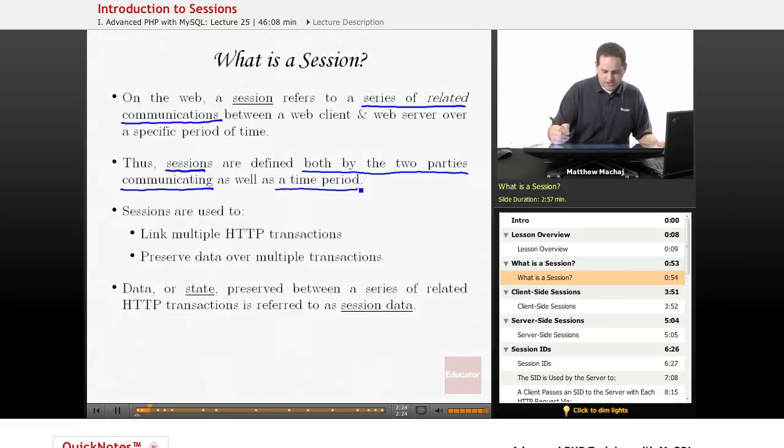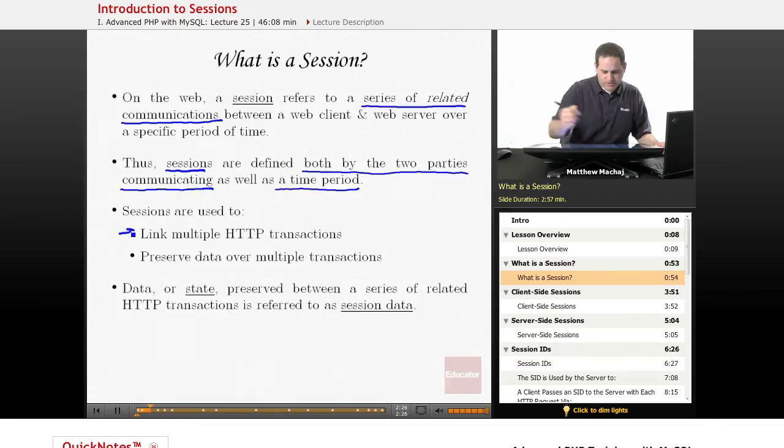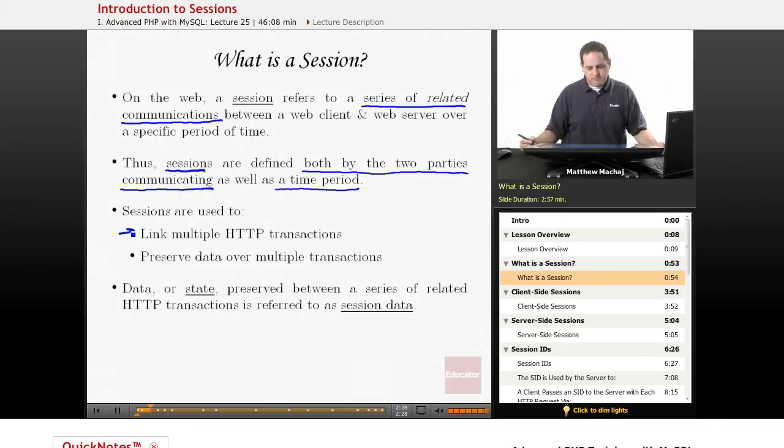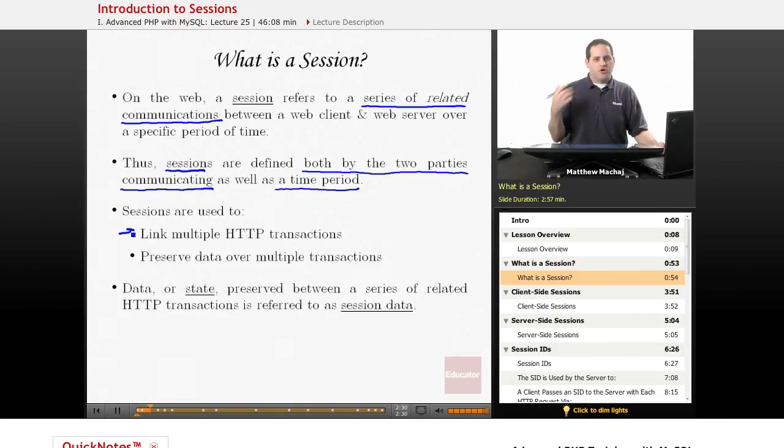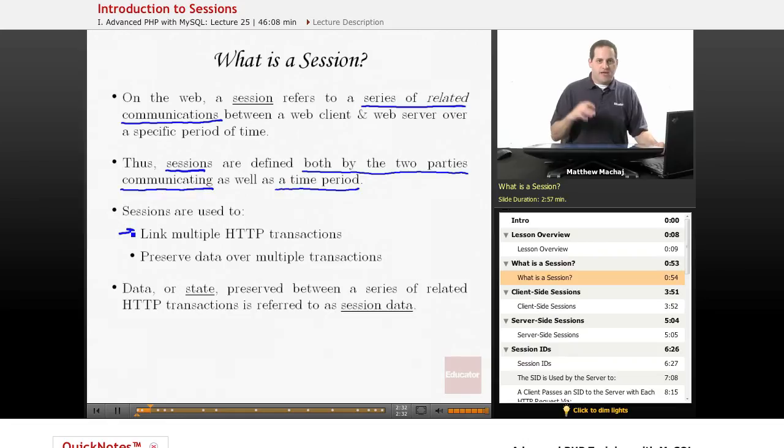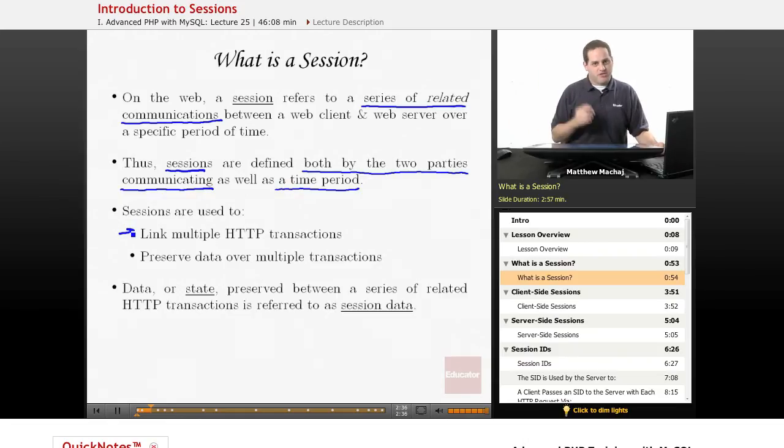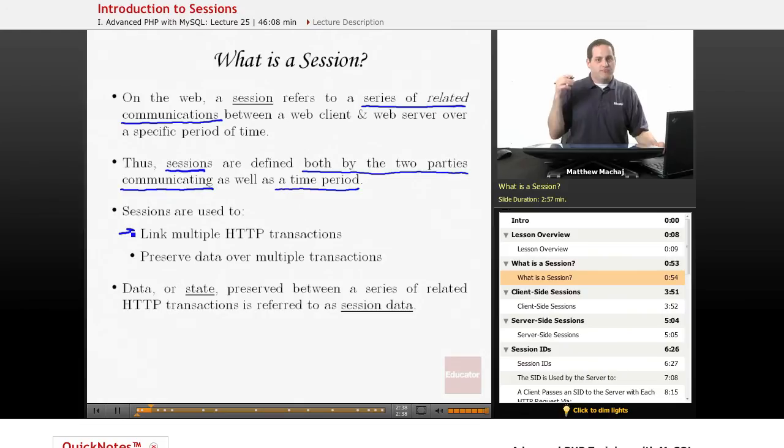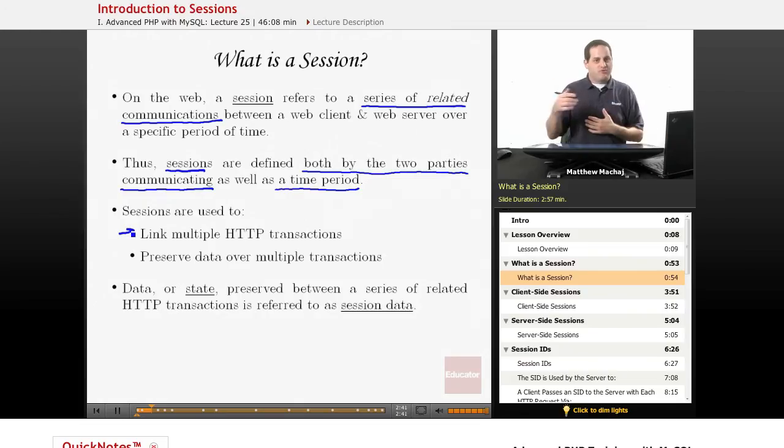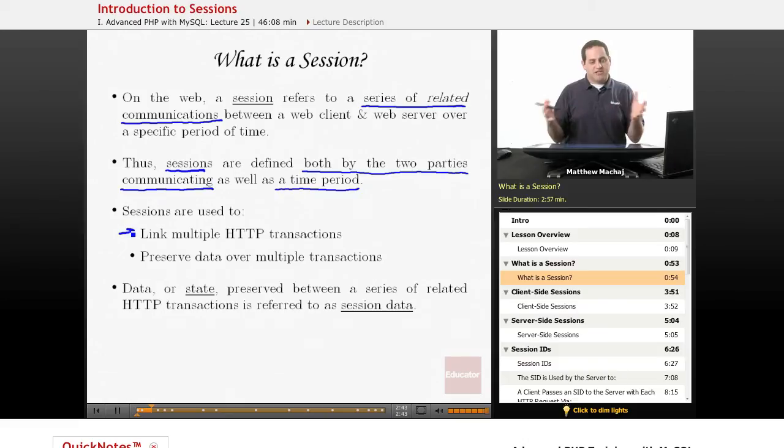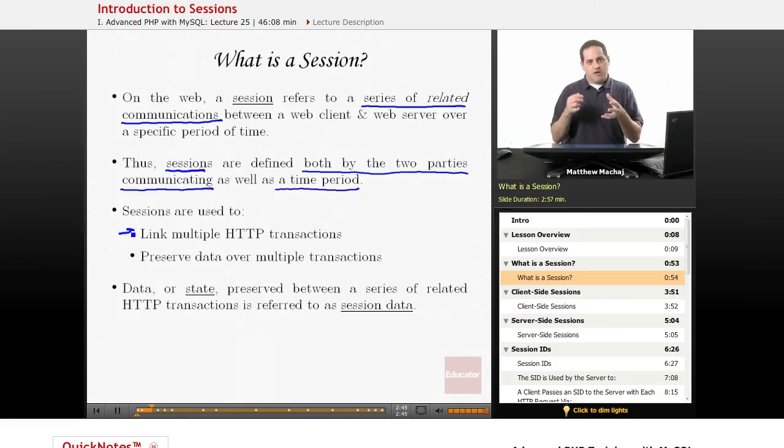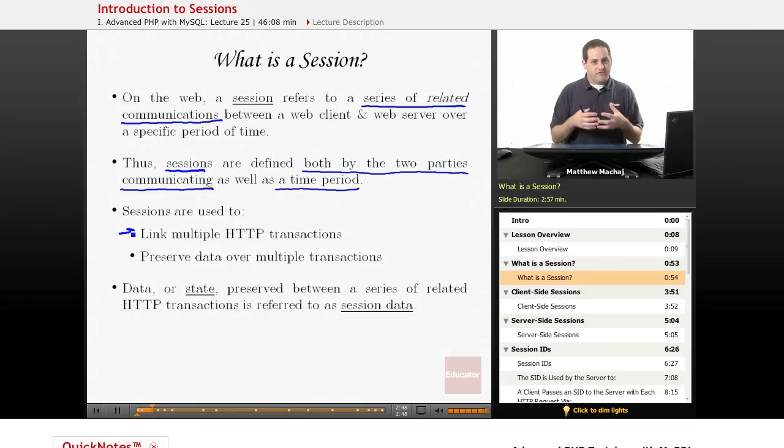So basically sessions are used to link multiple HTTP transactions. An example of that would be when you log into a website with your username and then each page that you go to on the website, it might say hello Matthew, for example, at the top of the page. It knows that you've logged in and that your name is Matthew. And so every time you view a new page, it's basically linking those HTTP requests and responses together to know that they're all part of a single session.